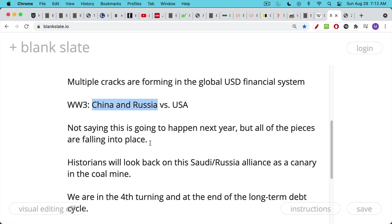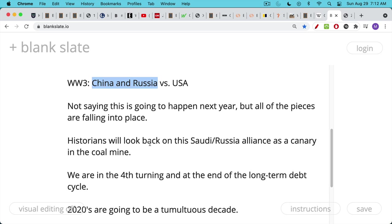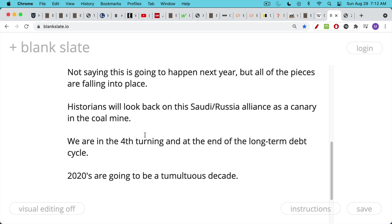I think historians will look back on the Saudi-Russia alliance as a canary in the coal mine. We've had really 50 years of peace, but this is all coming to an end. The financial system is barely being held together by the central banks. We're in the fourth turning — the final stage of the cycle — which is when you get revolution, war, global violence, and breaking down of the financial system. We're also at the end of the long-term debt cycle, which overlaps with the fourth turning. It's been a very calm, peaceful 50 years, and it's easy to be lulled into a sense of security, but I believe the 2020s are going to be a very tumultuous decade.